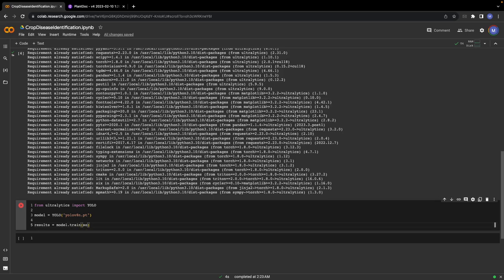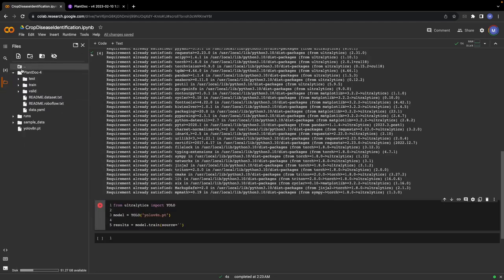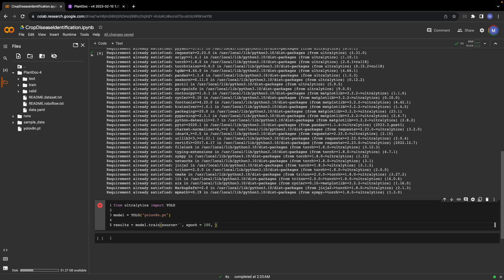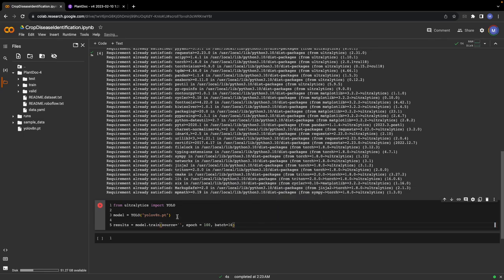Then we will parse the path to the data file in this folder, and we can adjust the number of epochs that we want to train. We will train for 100 epochs. Similarly, you can set the batch size. Let's say we set it to 16.